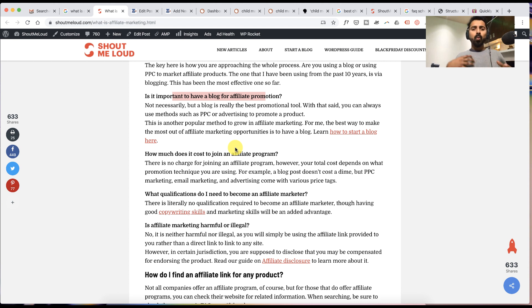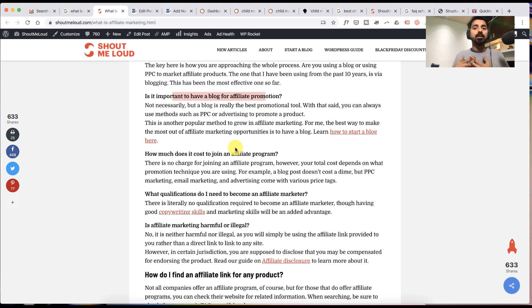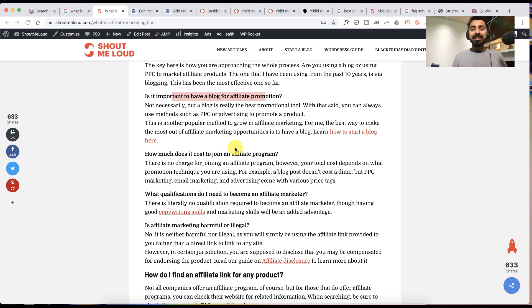When you start adding FAQs to any topic, you're also increasing the questions around that topic. That means you're also increasing the number of words in those articles, making those articles more meaningful.